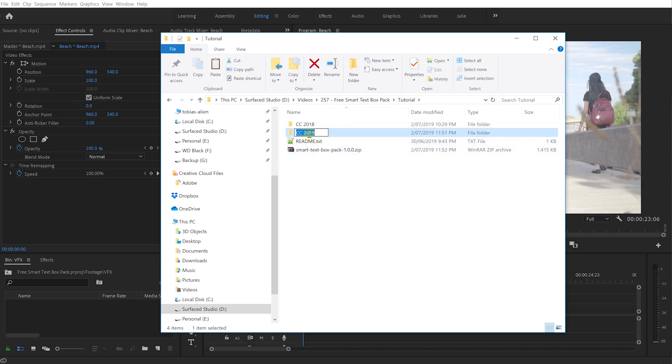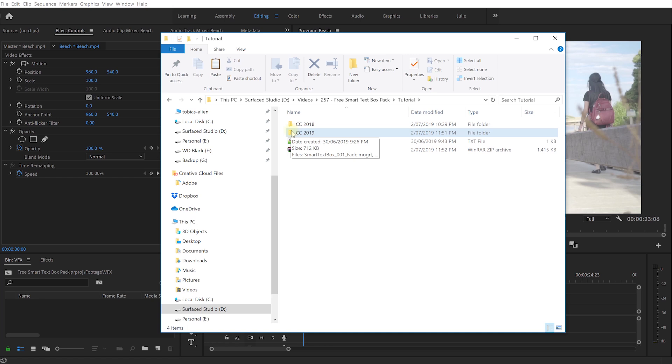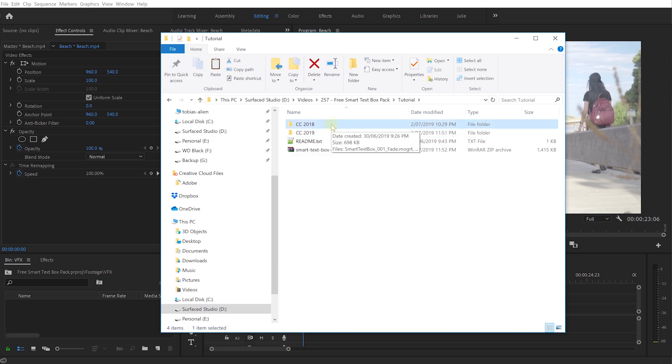Now the reason these are different is that CC 2019 does give you some additional features such as font customizations and more easily modifying the duration of these animated text boxes. And because I personally do use Adobe Premiere Pro CC 2019 I'm going to use that for the rest of the video.